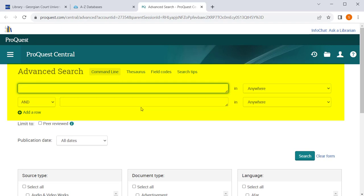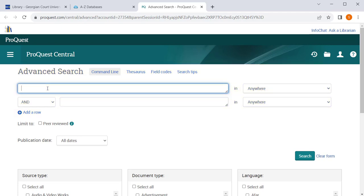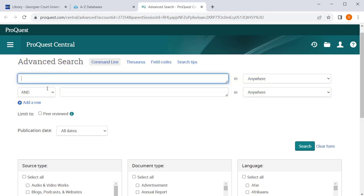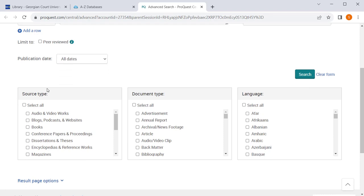When you are on the ProQuest web page, you'll notice the search bar. This is where you will want to type your search query. You will also see various limiters if you scroll down below the search bar.